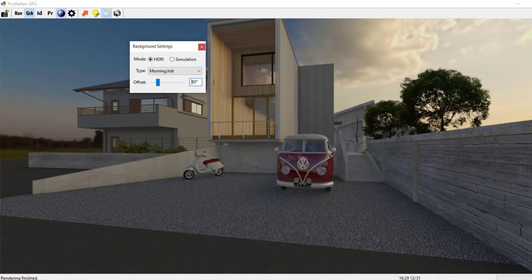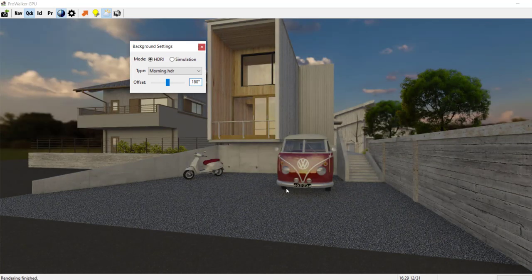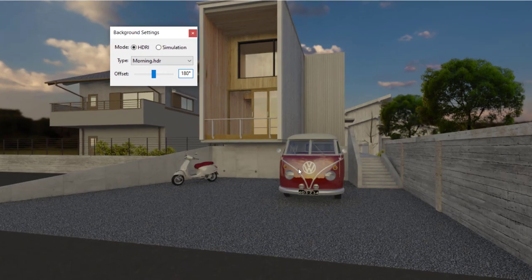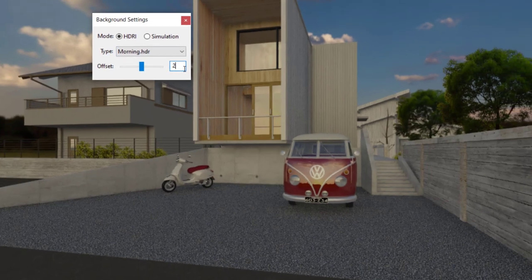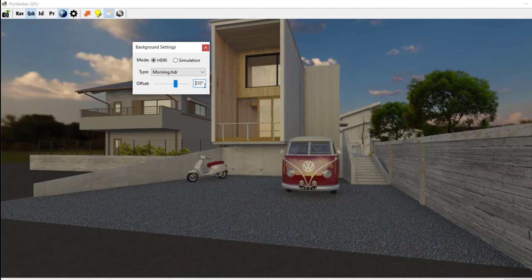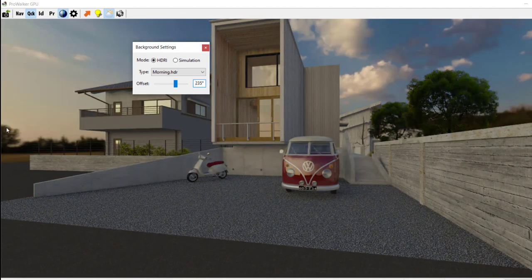Let's try 180 degrees. At 180 you can see the Sun is right behind the camera. You can see the reflection of the Sun in the VW bus. And let's try 235 — this time the Sun will be to the left. You can see the Sun's reflection in the glass of the window. Let's go back to zero.